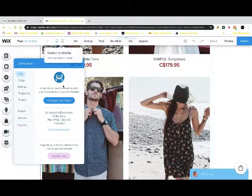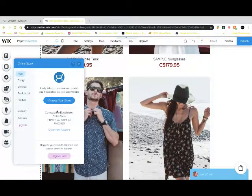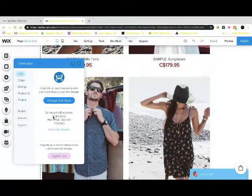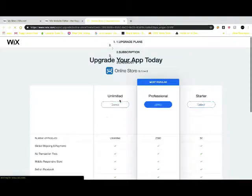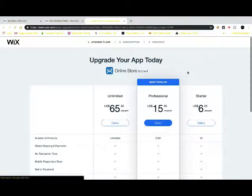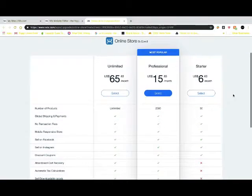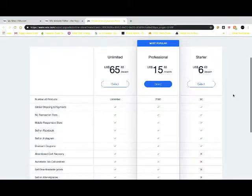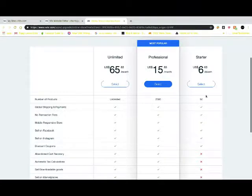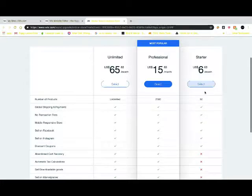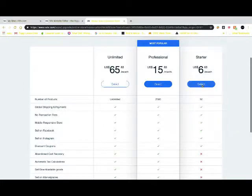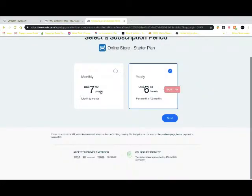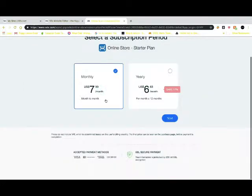Once you've done that, you can decide what plan you want to be on. For demonstration purposes I just use the free plan. The free plan allows you to have about 10 items in your store. If you have more than that to sell, you can upgrade. You can do monthly or you can do yearly. This is a yearly price, so you can go month to month or you can just pay X amount per year.